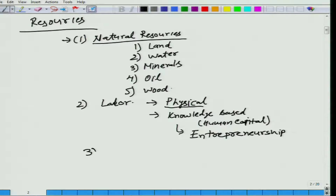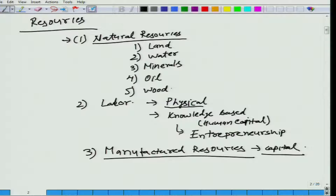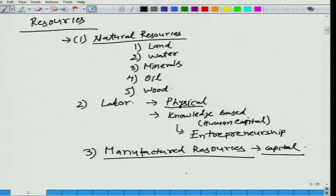Now let us move to the third kind of resources, and the name we give is manufactured resources — and broadly here what we have is capital. What do we mean by capital? All the inputs or factors of production had to be produced in the first place, and they are used for further production. Land, water, and minerals are provided by nature. Labor is also endowed to us — we are an embodiment of labor, physical as well as knowledge-based. We convert our knowledge and thought into blueprints and designs, but that pertains to labor.